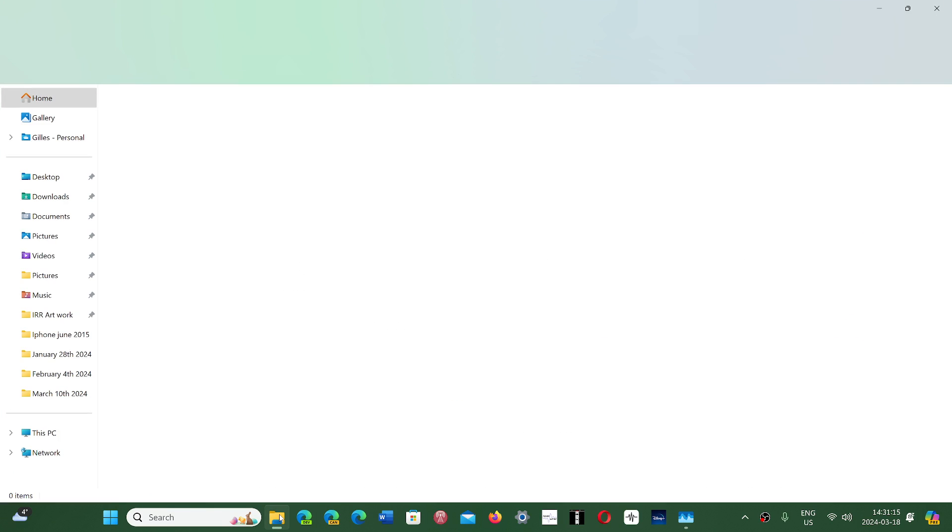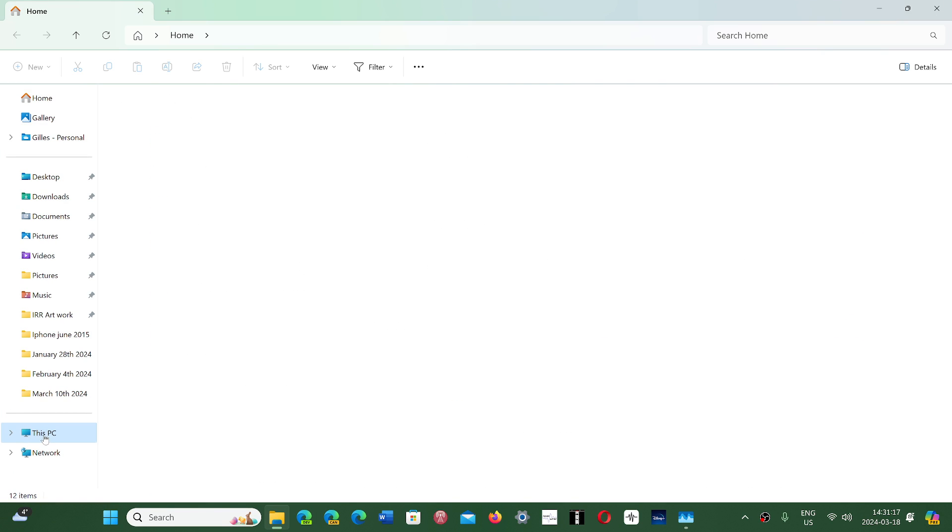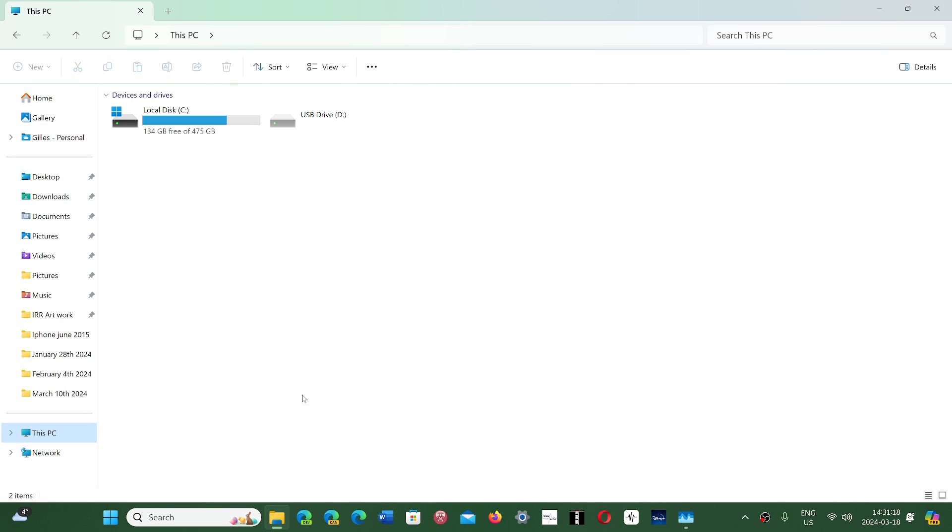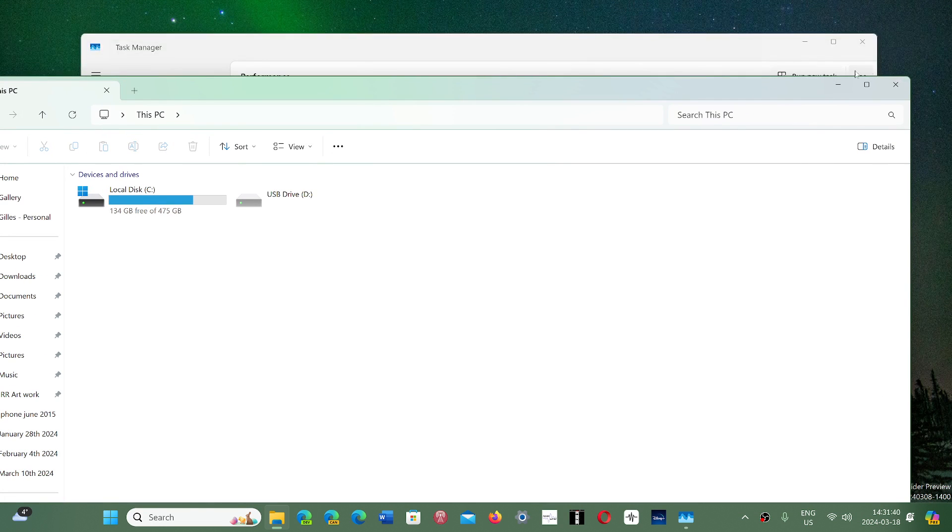If you go to your File Explorer and look at This PC, you'll see there's something called Local Disk C, which is your hard drive. There is, for some people, a problem understanding the differences between the hard drive, which is storage, and RAM memory.